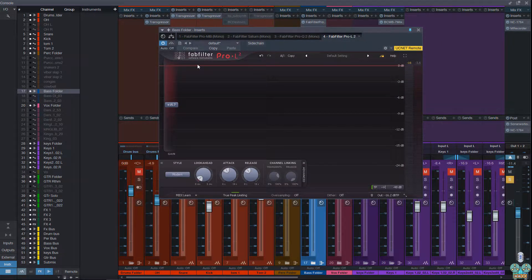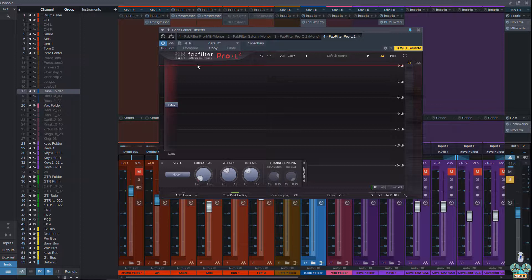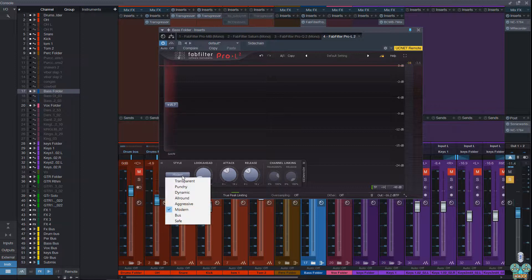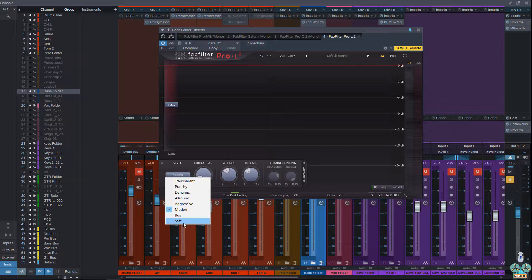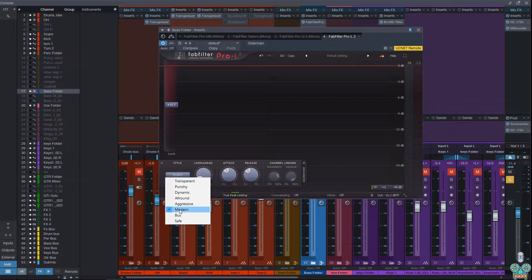Now for that, we have the Pro L2. This is the newest version of their limiter series. It has a bunch of new modes. You have Modern, Bus, and Safe. Safe is extremely invisible and makes sure that you don't get any overs at all. Bus is more gentle and has a lot more character. Modern has this very modern mastering style limiter sound, where it kind of lets the initial peaks sound like they're going through, even though they're being limited.